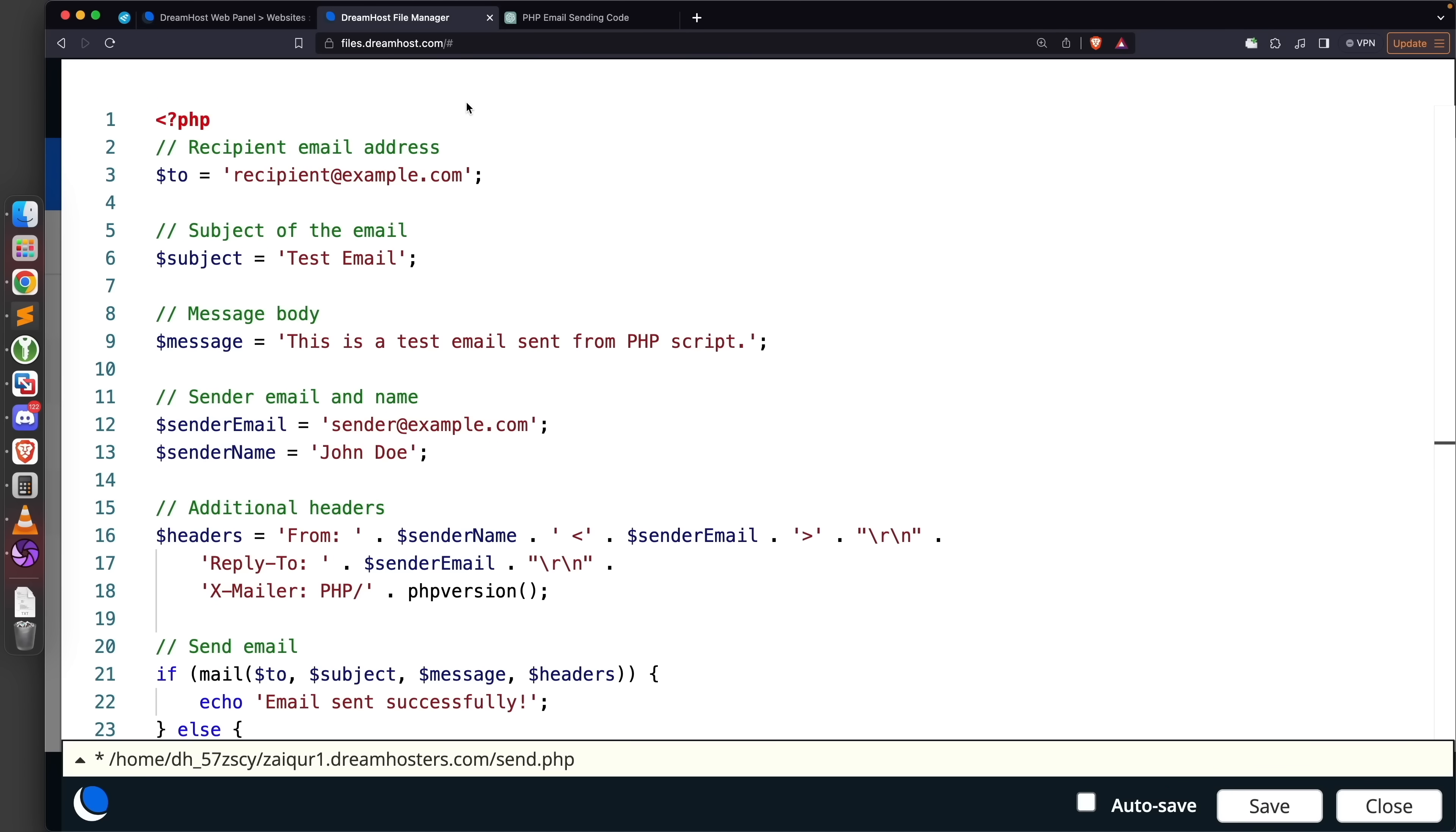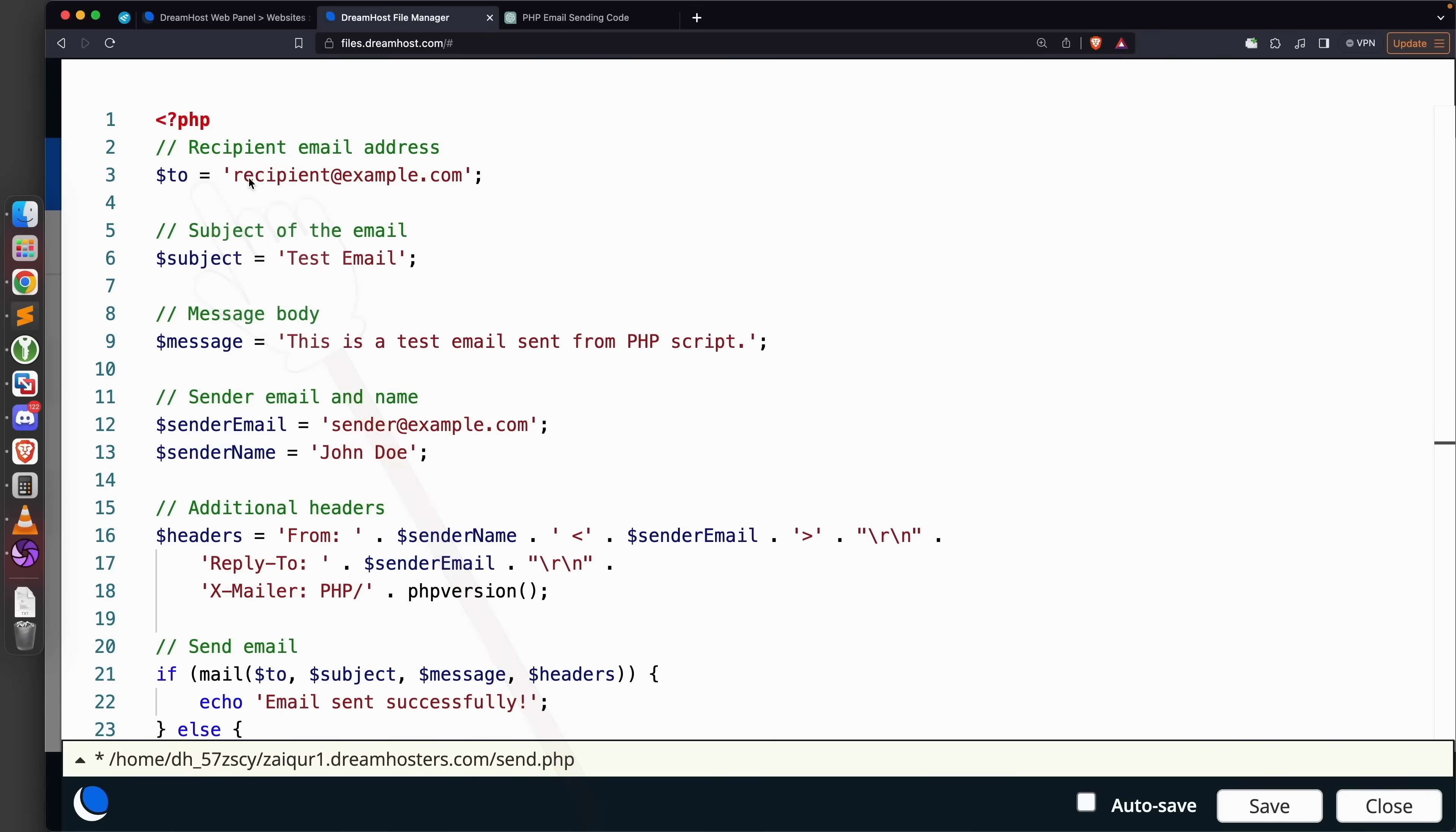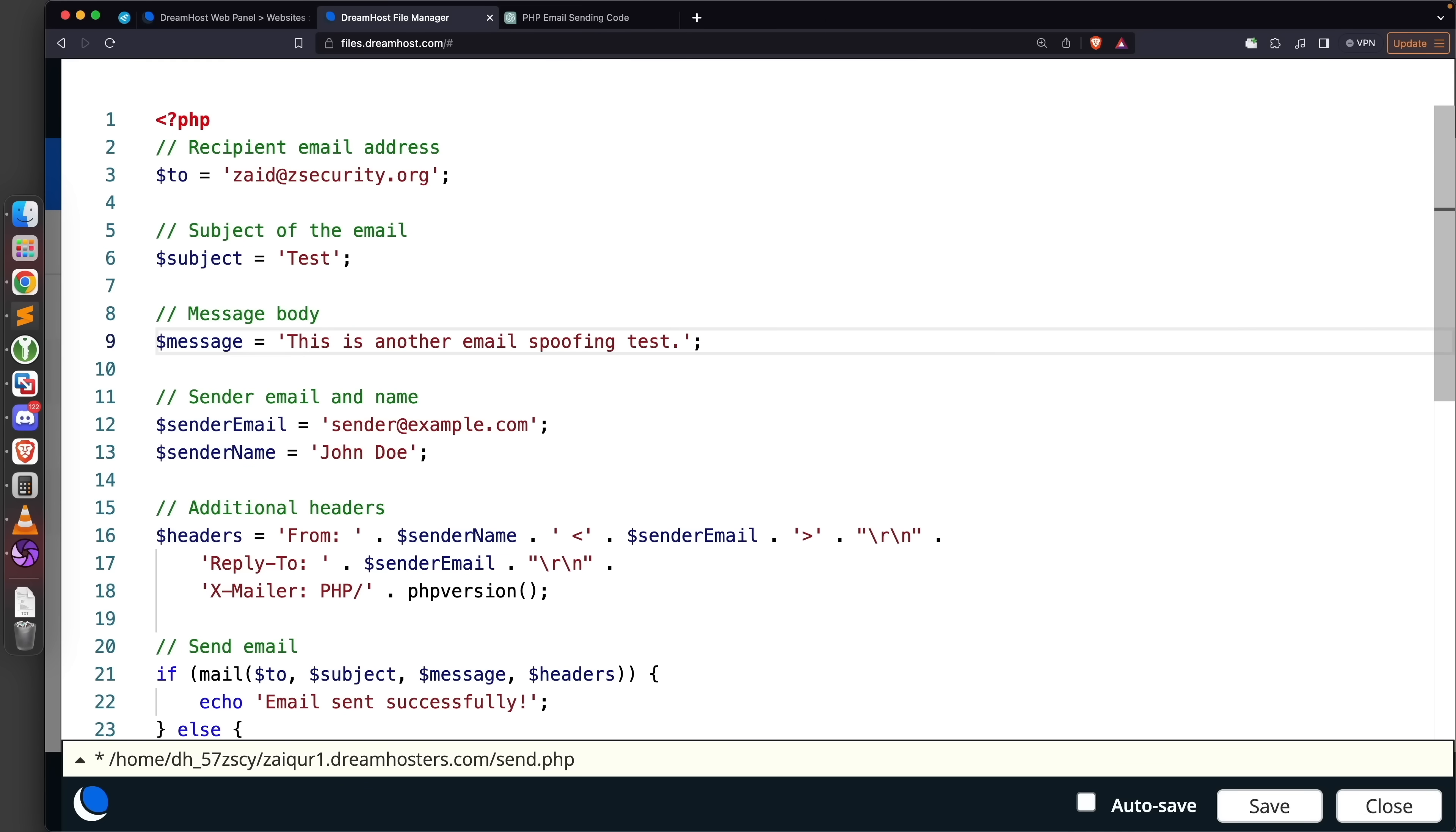We're going to set the desired values. The first thing that we want to set is the 'to' - this is the receiver email - and I'm going to set it to my own email because I'm just testing this: zaid@zsecurity.org. The subject I'm simply going to set to 'test'. The message we're going to set to 'this is another email spoofing test'. In a real life scenario you want to put the message body in here - this is usually the most important part of the social engineering attack.